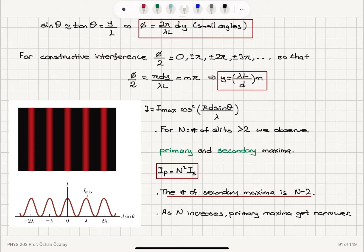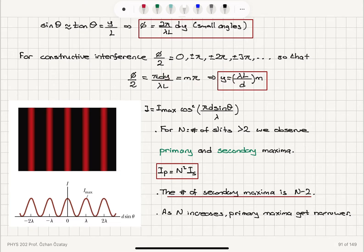For constructive interference, φ/2 must equal 0, ±π, ±2π, ±3π, so that (πdy)/(λL) = mπ, where m = 0, ±1, ±2, etc. This gives the bright fringe locations as y = (λL/d) × m.